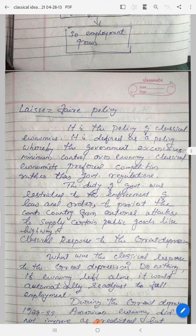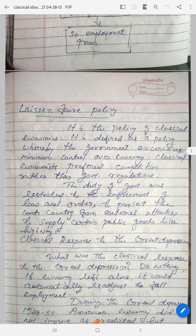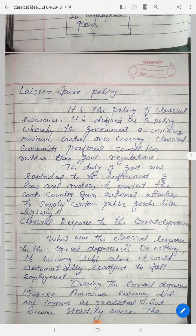Let individuals alone — that is the policy of laissez-faire. Let the economy alone; the economy is free to work. Classical economics preferred competition rather than government regulations. Classical economics and capitalist economy implemented theories that prefer a competitive market, not a government-regulated market.